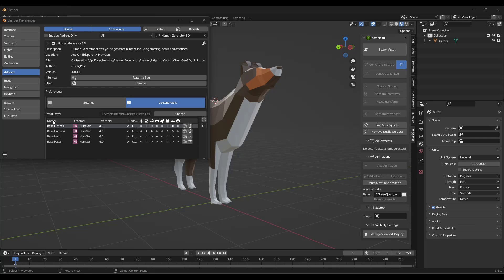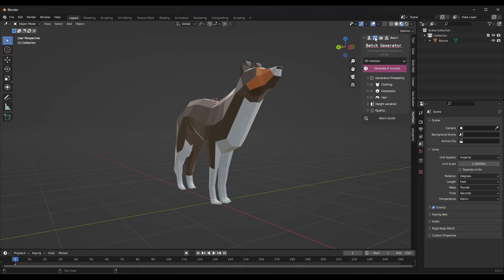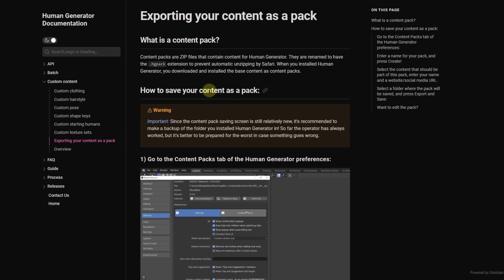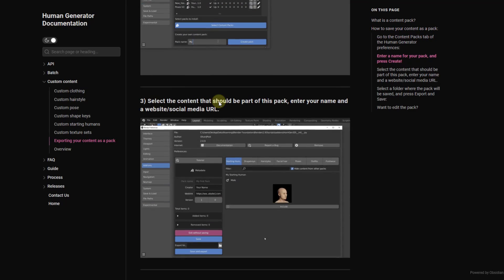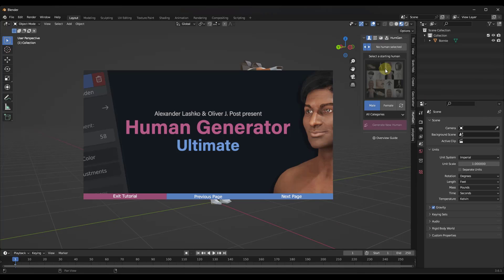Once you've got this set up, you can see how those different asset packs show up. To add a human, tap the N key on your keyboard and a little pop-out appears showing you how to create a human. There are a couple of different options: the individual human generator, the batch generator — which can create multiple humans — and you can create custom content. Clicking on the content pack guide pops up documentation showing you exactly how to use that to generate your own content packs.